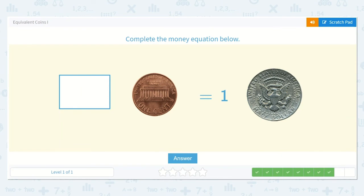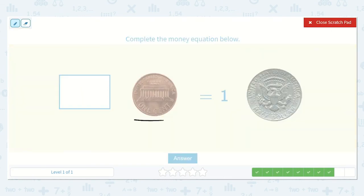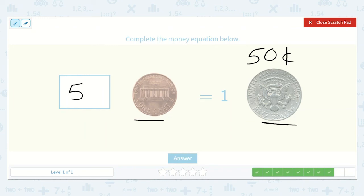Here we have: how many pennies would be equal to one half dollar? Remember, a half dollar is fifty cents — it is half of one hundred cents. So one half dollar is fifty cents. How many pennies would we need to get fifty cents? Fifty pennies, because each penny is worth one cent, so we would need fifty of them. Then we would have fifty cents is equal to fifty cents.